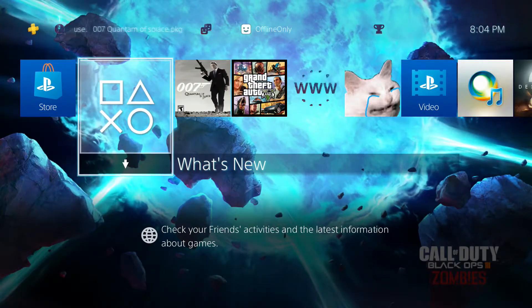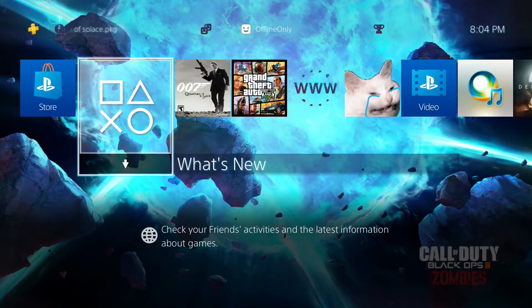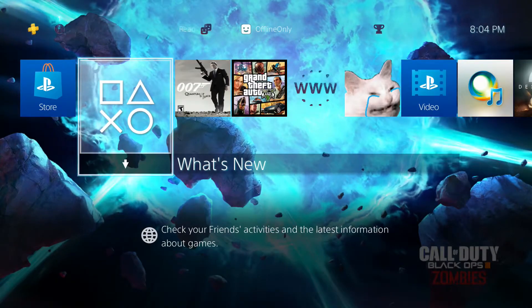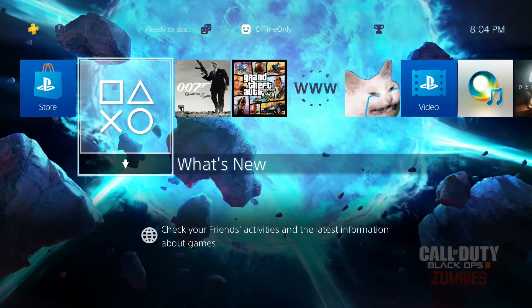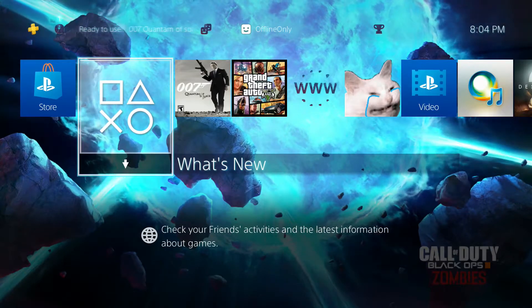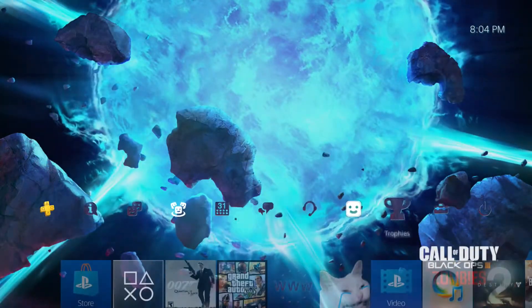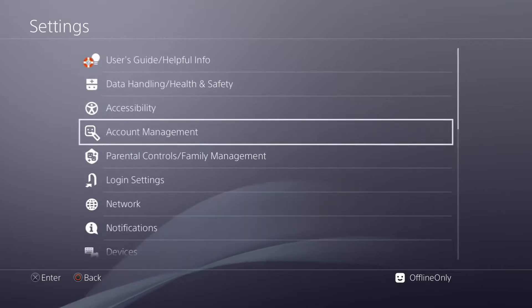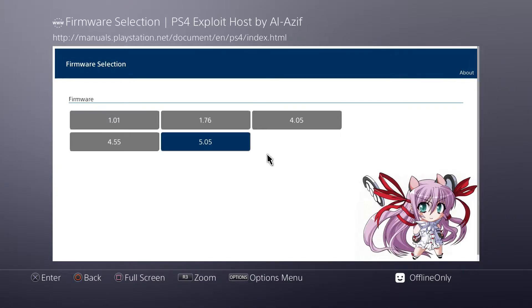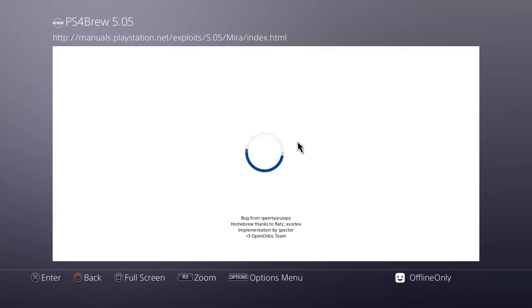Once you have the game package on a USB, all you have to do is plug it into your PS4. Once it's plugged in, go over to the exploit page, which I have my DNS set up. I can just go into the PlayStation Manuals, click 5.05, and then click Mira.